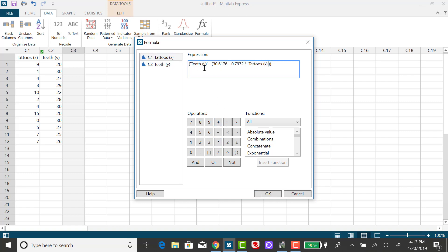Okay, so here, right here in this smaller set of parentheses, I have my regression equation. So it's the Y values, the observed Y values, minus the predicted Y values using the regression equation. And then I need to square that difference.